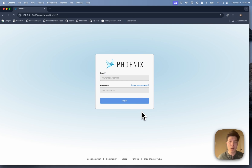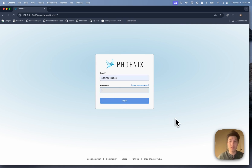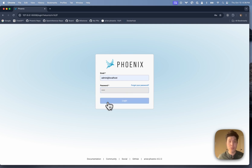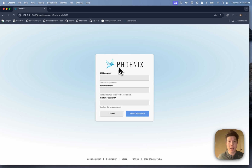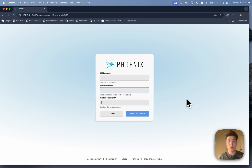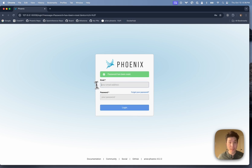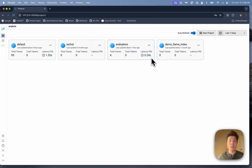Since this is the very first time that this instance of Phoenix has been deployed with authentication, I need to first log in with the default admin account, which has a default password of admin. I'll go ahead and log in, and I'm immediately prompted to change my password. I'll change it to the highly insecure password of 'password', and I'll log in with admin at localhost.